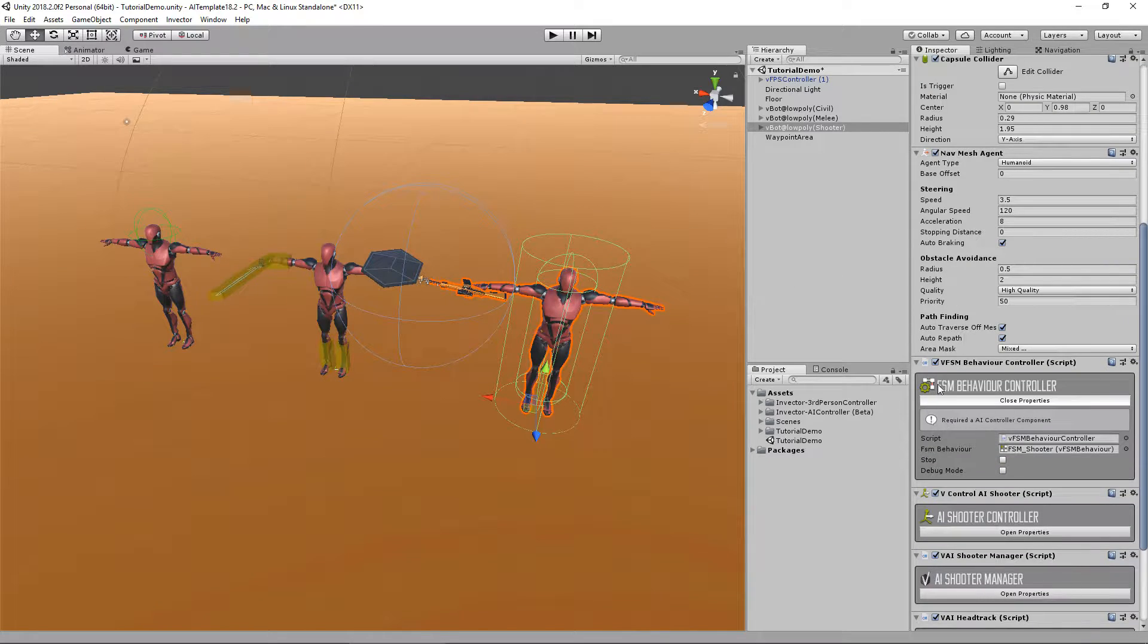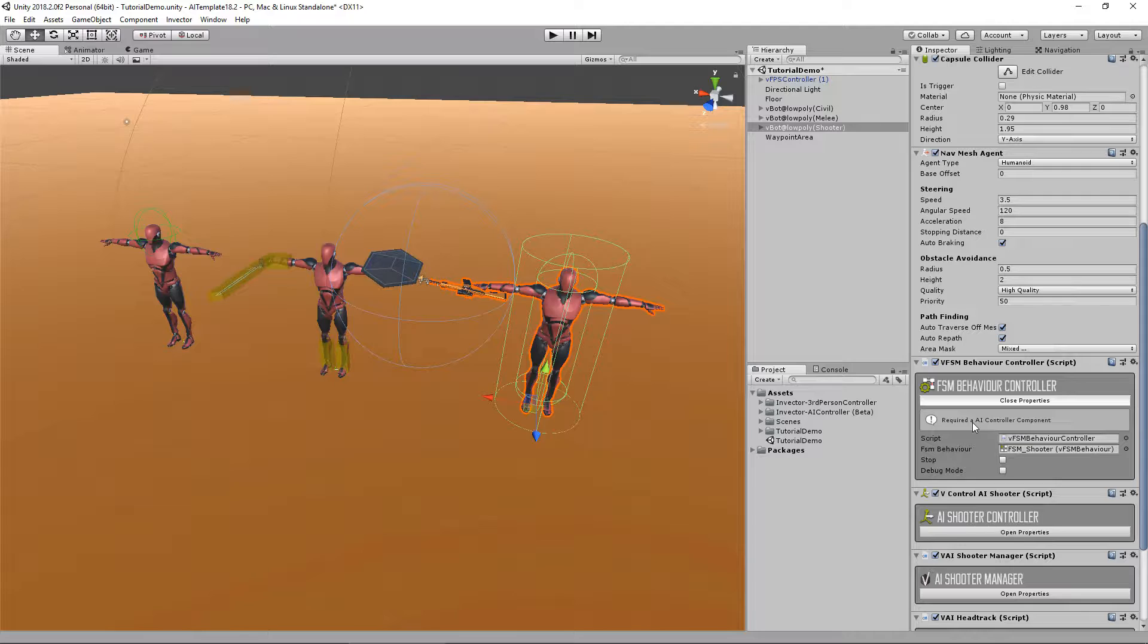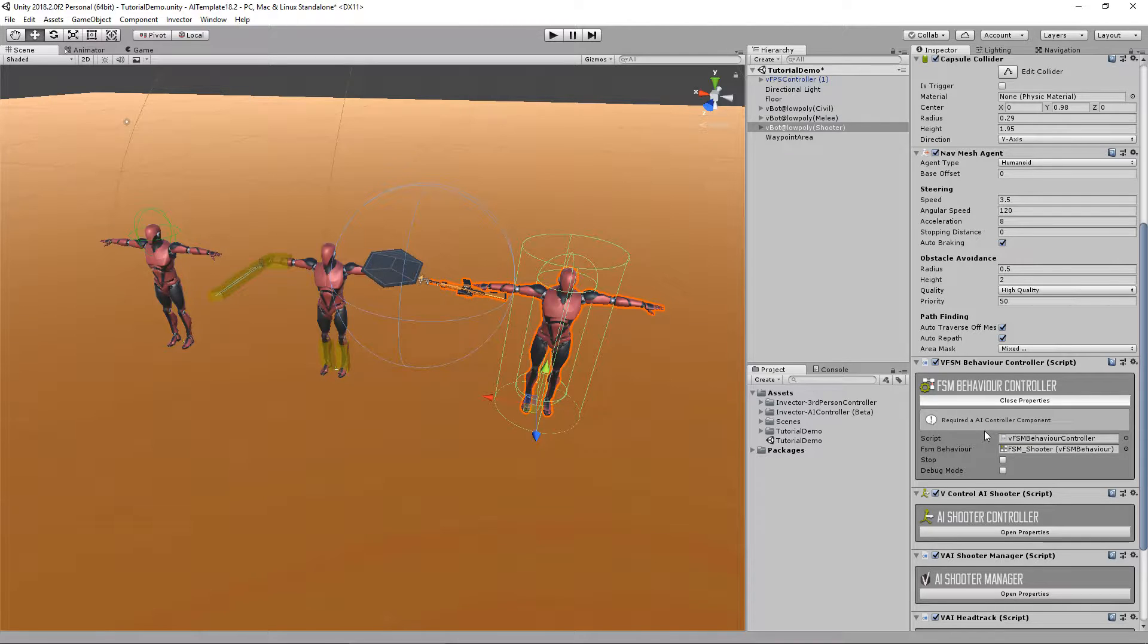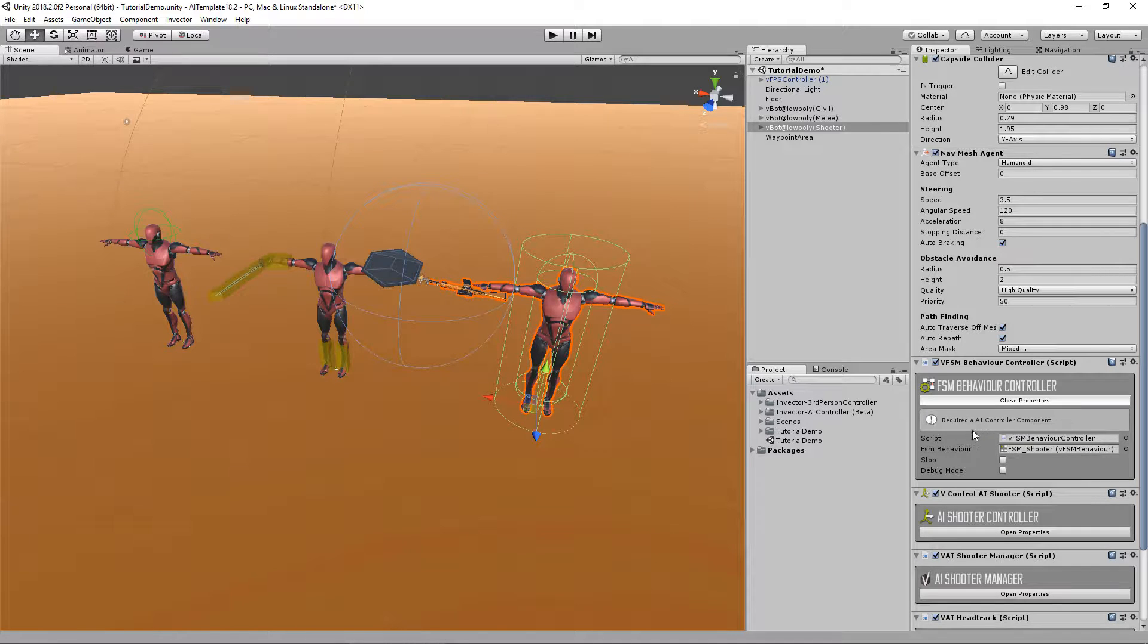Now we're going to go a little bit further and talk about finite state machines. Here we have the actual brain of the controller, where he makes decisions like what he's going to do when he sees a target, what he's going to do when his health is low. You can create very interesting and unique behaviors with our finite state machine editor, so let's take a look.